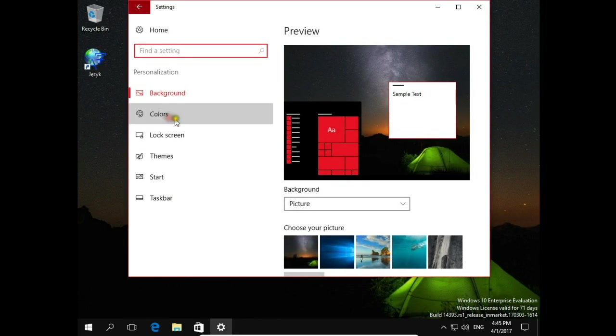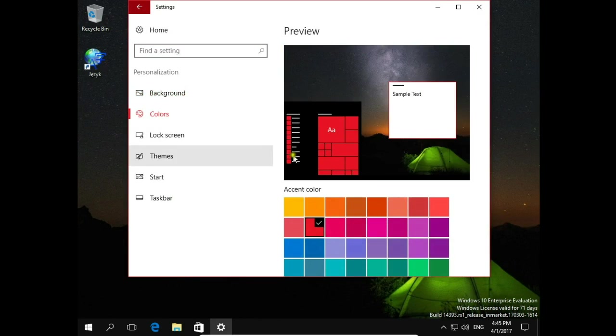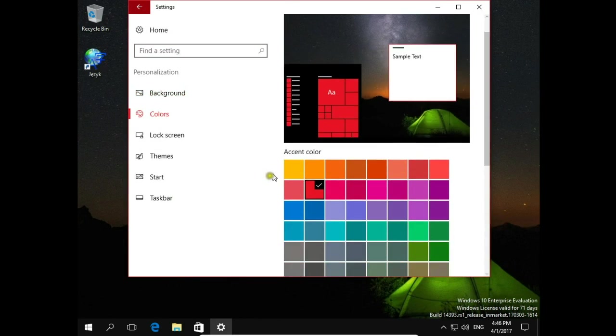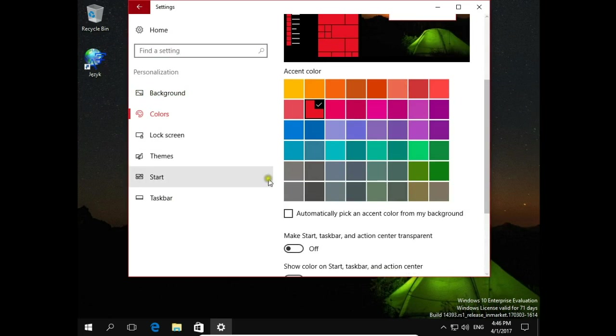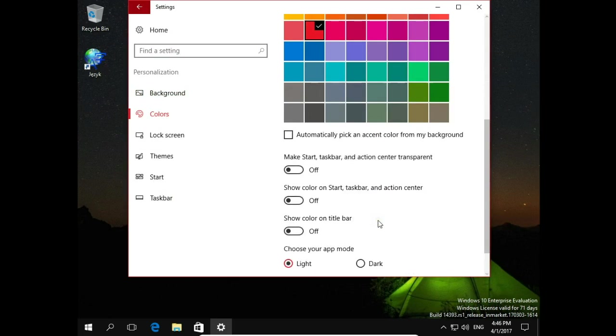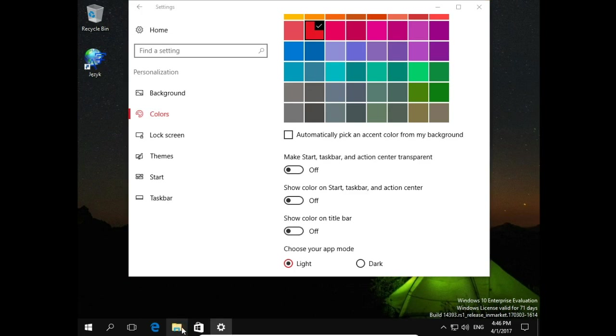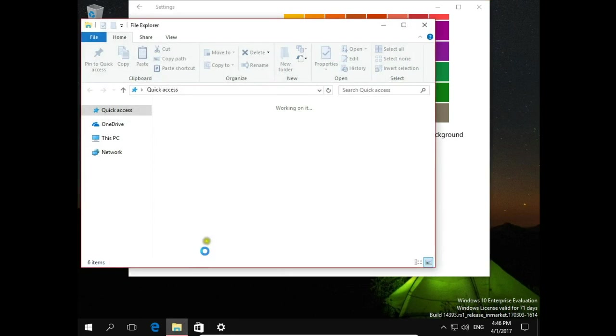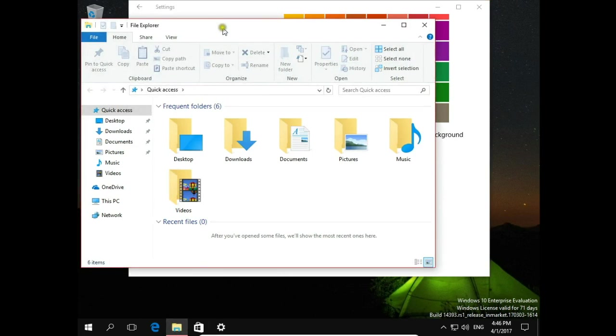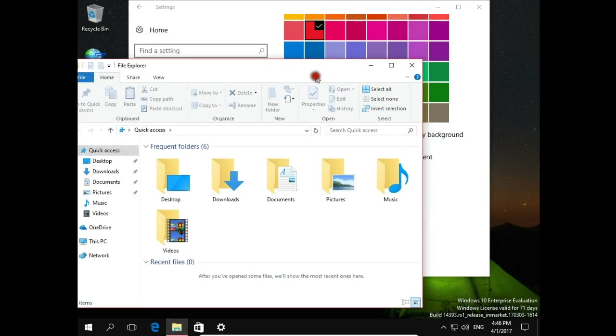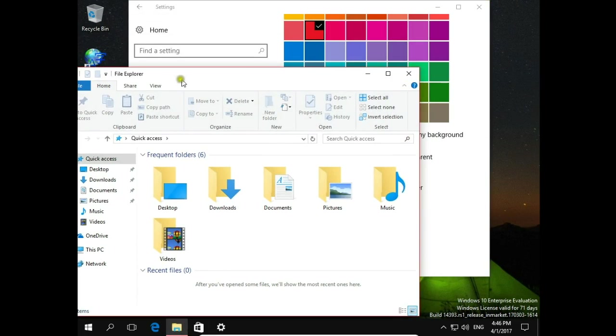And here in colors scroll down and turn on show color on a title bar. Now title bar is white. I will open file explorer to show the same. Title bar is white.